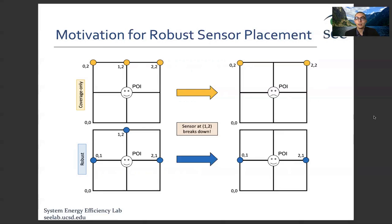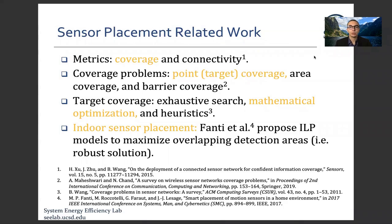This is our ultimate goal in sensor placement related work. We specifically focus on indoor sensor placement where sensors should be placed in a closed area, such as a room. The closest work to ours is from Fanti et al., where they propose integer linear programming models to maximize overlapping detection areas, which they call robust. Similarly, we focus on target coverage using a mathematical optimization approach.